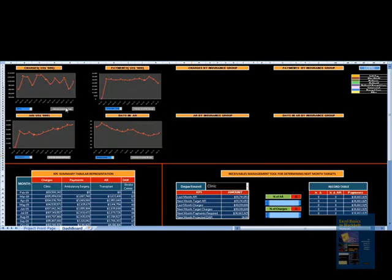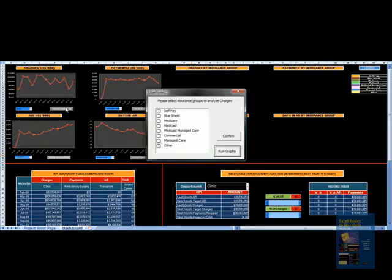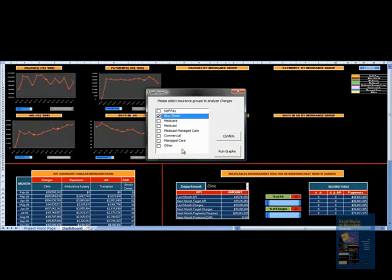To do that, all you have to do is click this button here for charges and say I want to analyze Blue Cross Blue Shield only. Press confirm and run graph.